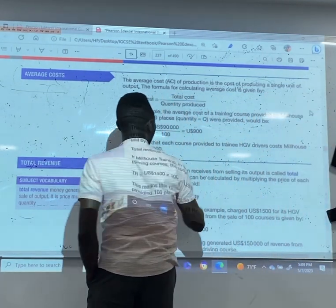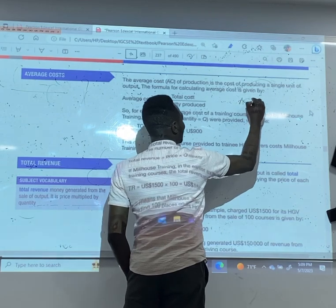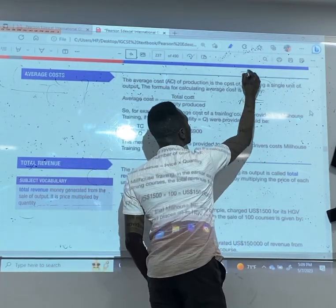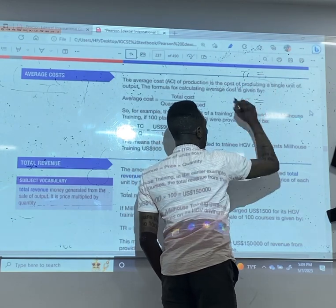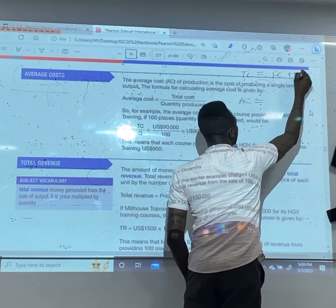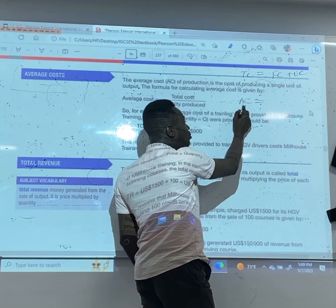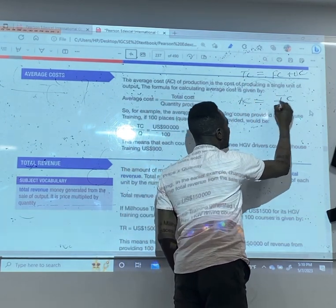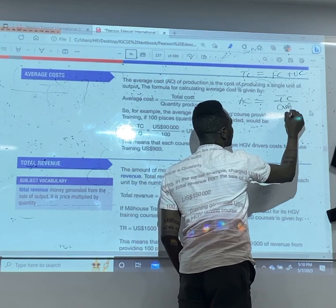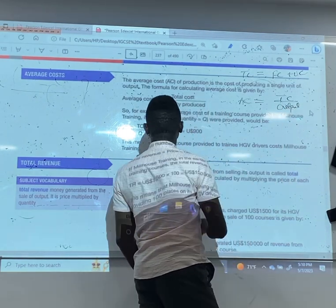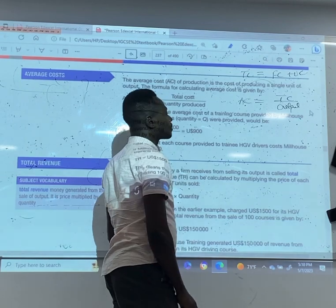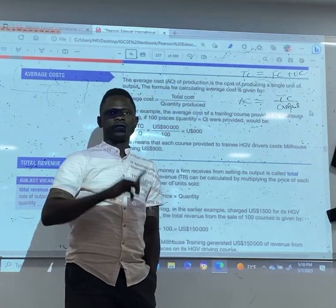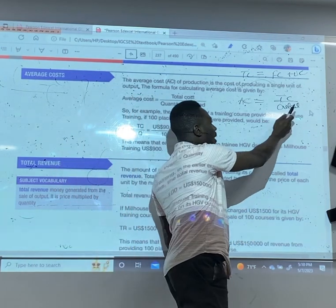We have AC — average cost. We have TC, which is total cost: FC plus VC. AC is the average of this — it is the cost of producing one unit. So AC equals TC divided by output.